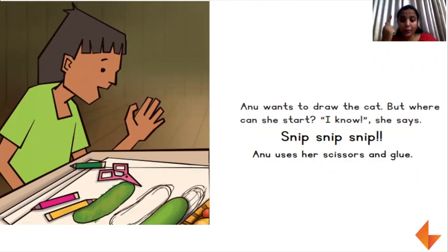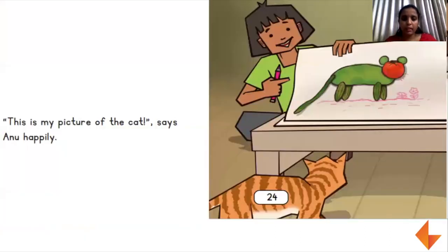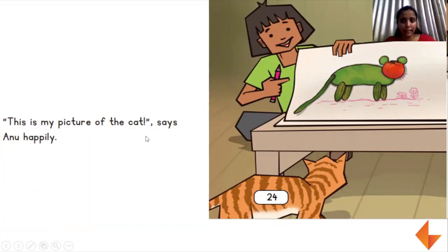I know, she says. Snip, snip, snip. What noise is that? Anu uses her scissors and glue. This is my picture of the cat. Is Anu happy? What do you see in the picture?